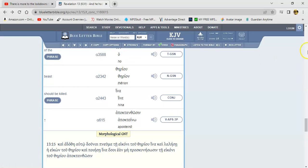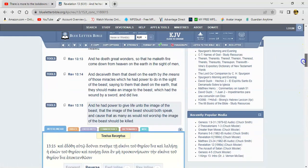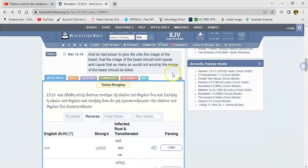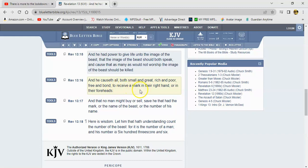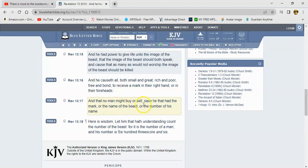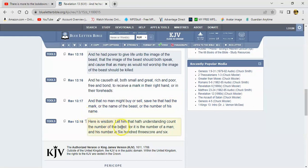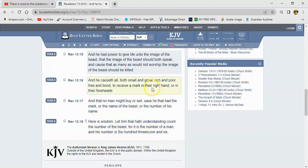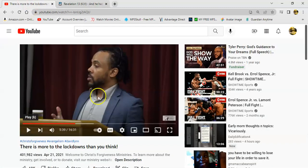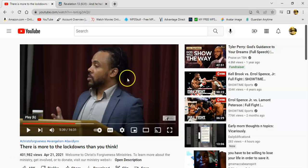So going back, verse 16 it says and he causeth all, both small and great, rich and poor, free and bond, to receive a kharagma in their right hand or in their foreheads. And that no man might buy or sell, save he that had the mark, the kharagma, or the name of the beast, or the number of his name. Here is wisdom, let him that have understanding count the number of the beast, for it is the number of a man, and his number is 600 threescore and 6. Which there's numerous breakdowns on this whole thing. But this is definitely right here in the scriptures. And at least he knows, which is a damn shame, other Israelites that are in the circumcision they still can't get it.